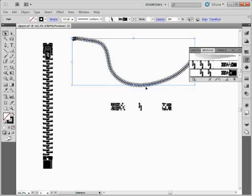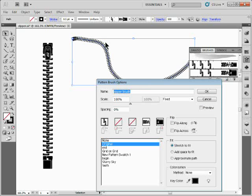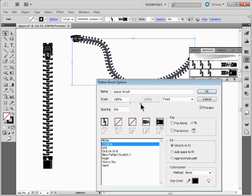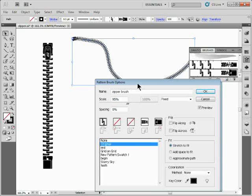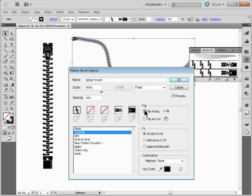We can also double-click on the brush in the panel with the object selected to change settings and see a live preview. We can change the scale to make it bigger or smaller — since it's vector artwork this is fine. You can also flip it: 'Flip Along' flips it from end to end so the end is now where the beginning was, and 'Flip Across' flips it across the line.